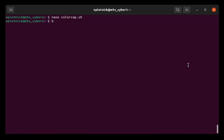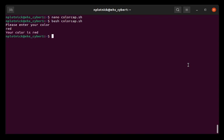To run the program, I type in the word bash, which is the born-again shell with the name of the file. And hopefully this will work the way I described it. So enter my color. I'm going to type in the word red. And then it prints out that your color is red.